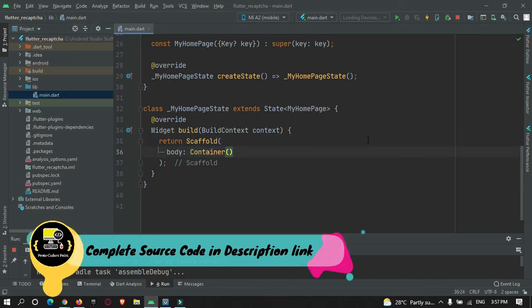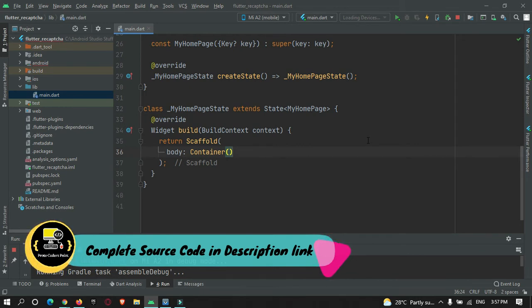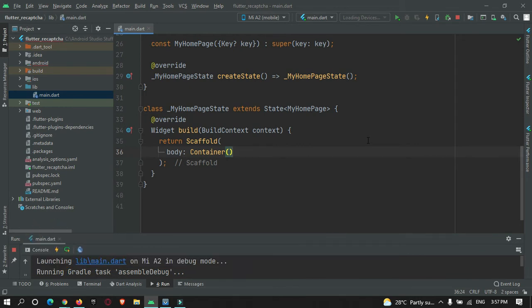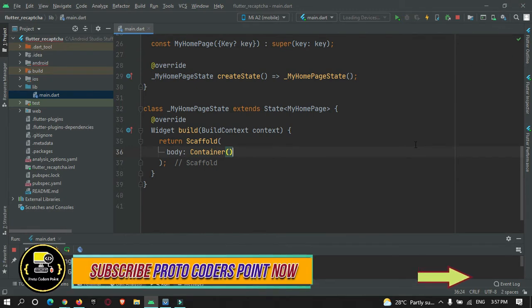What we are going to do is create an HTML page inside which we will implement the reCAPTCHA verification process, and then display that HTML page in our Flutter app UI. I have already created a Flutter tutorial on how to load an HTML page in a Flutter app — you can check the link in the description or the i-button.